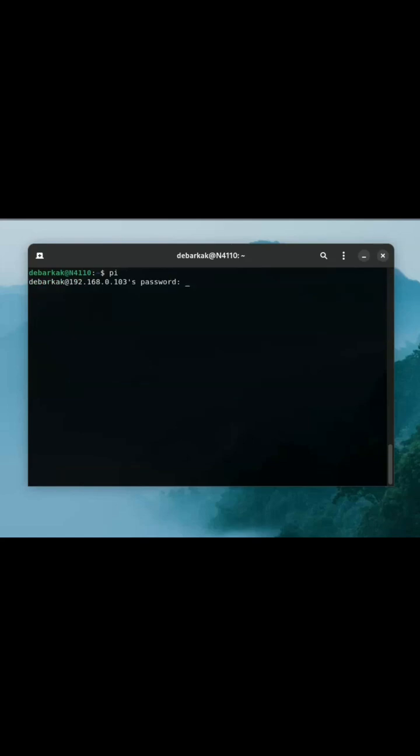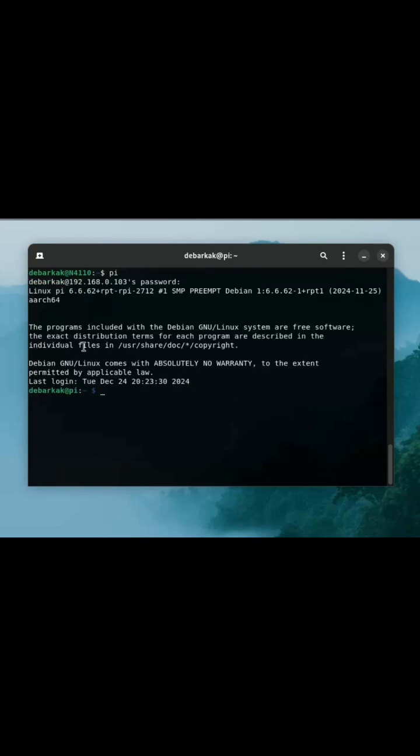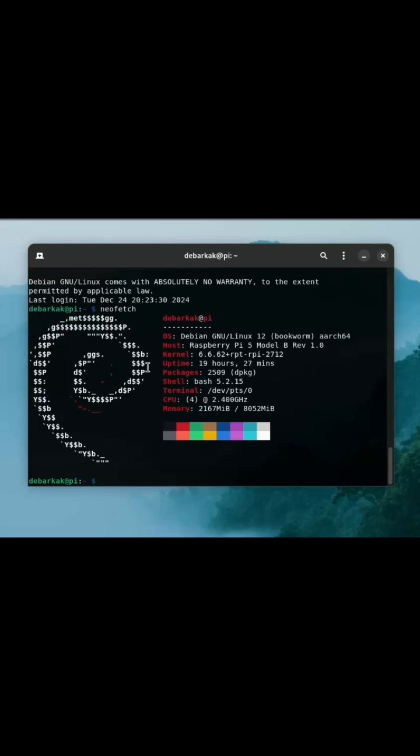Then you can now run the newly created alias command. And there is my pi connected via SSH.